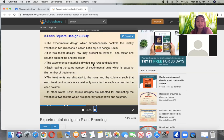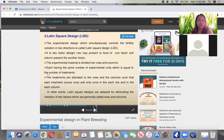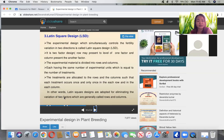In the Latin square design, it controls the fertility variation in two directions — that is why it is called a Latin square design. The two-factor design may represent rows as the level of one factor and columns as another factor. The experimental material is divided into rows and columns, each having the same number of experimental units equal to the number of treatments. Treatments are allocated to rows and columns such that each treatment occurs only once in each row and in each column.